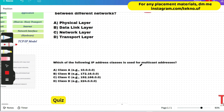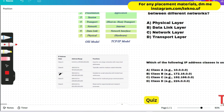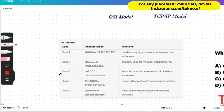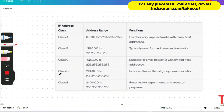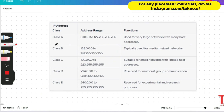Next question: which of the following IP address classes is used for multicast addresses? Let me show you the table of each class and their functions. Class A ranges from 0 to 127, and Class B from 128 to 191.